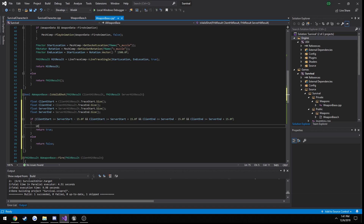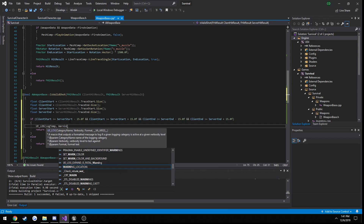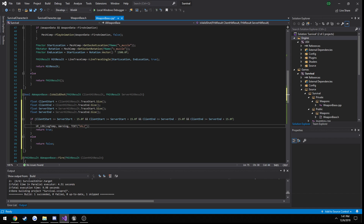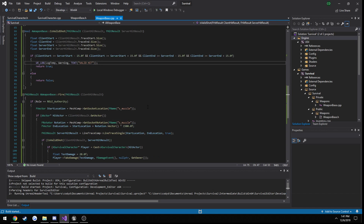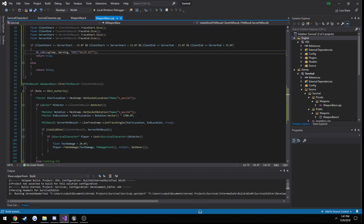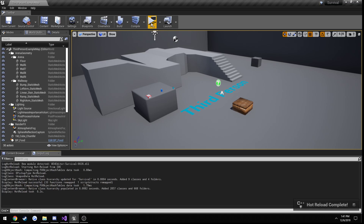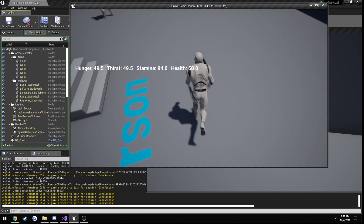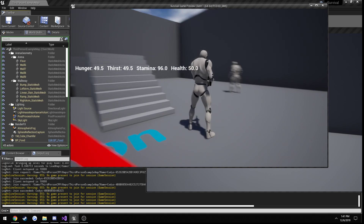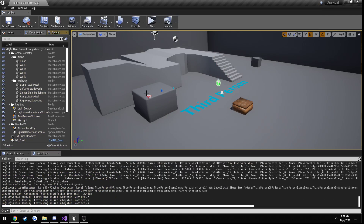It's probably worth printing this out — print valid hit — and build. Let's try it out. It's not giving me a valid hit, so let's print out the difference for the start to get a general idea, and one for the end as well.